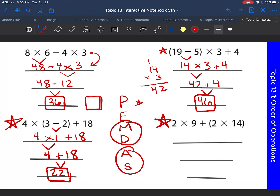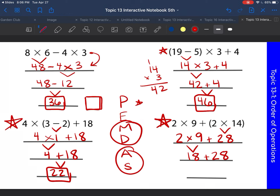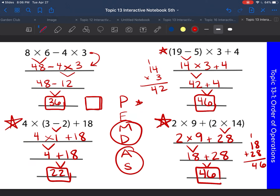Now the very last one: two times nine plus two times 14 in parentheses. What do we do first? Solve the parentheses: 14 times two is 28. Bring down everything else: plus nine times two. Next, do nine times two, which is 18, then bring down the plus 28. Lastly, add 18 plus 28, which gives us a final answer of 46.